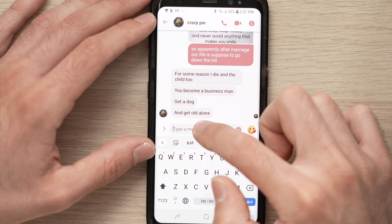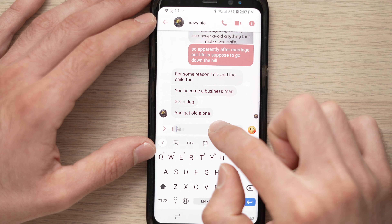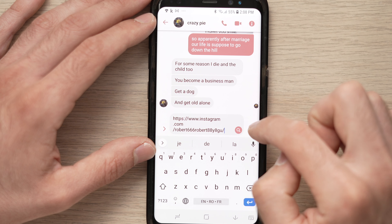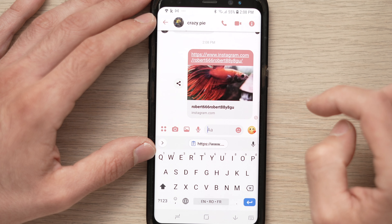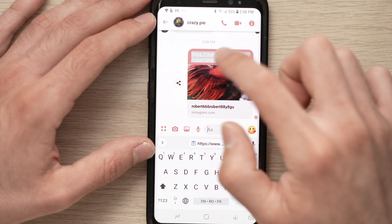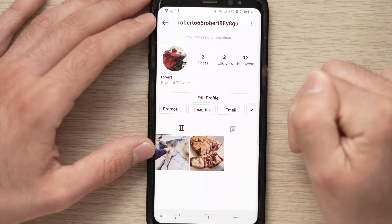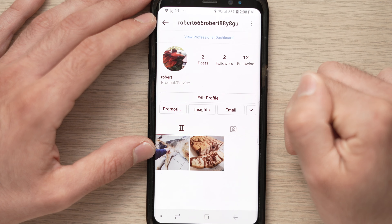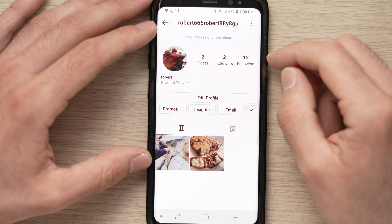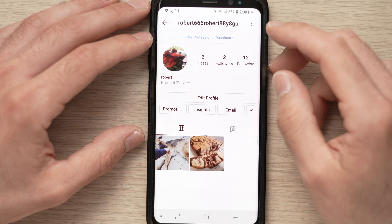In a conversation, paste the link you just copied and send it. The other person will simply be able to click on it and go directly to your Instagram profile. Thanks for watching, and please give us a like if you enjoyed this video.